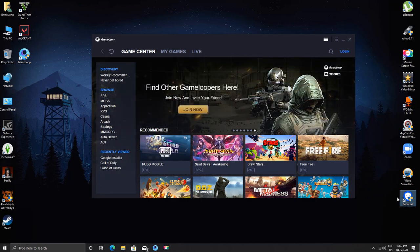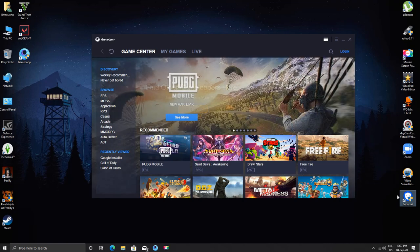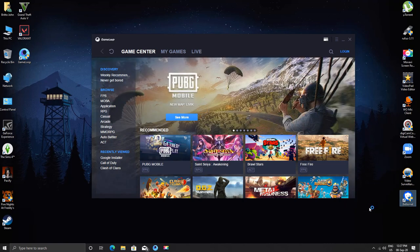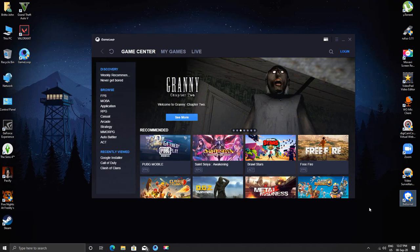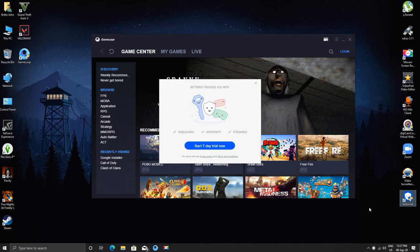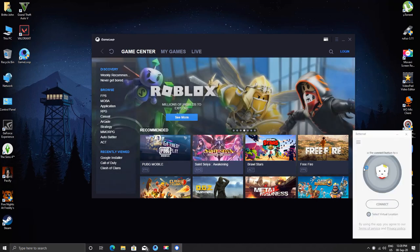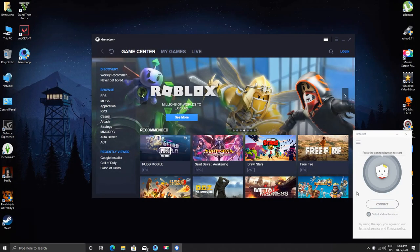Now just wait until it opens. Just click on start seven days trial. After opening, click on select virtual location.